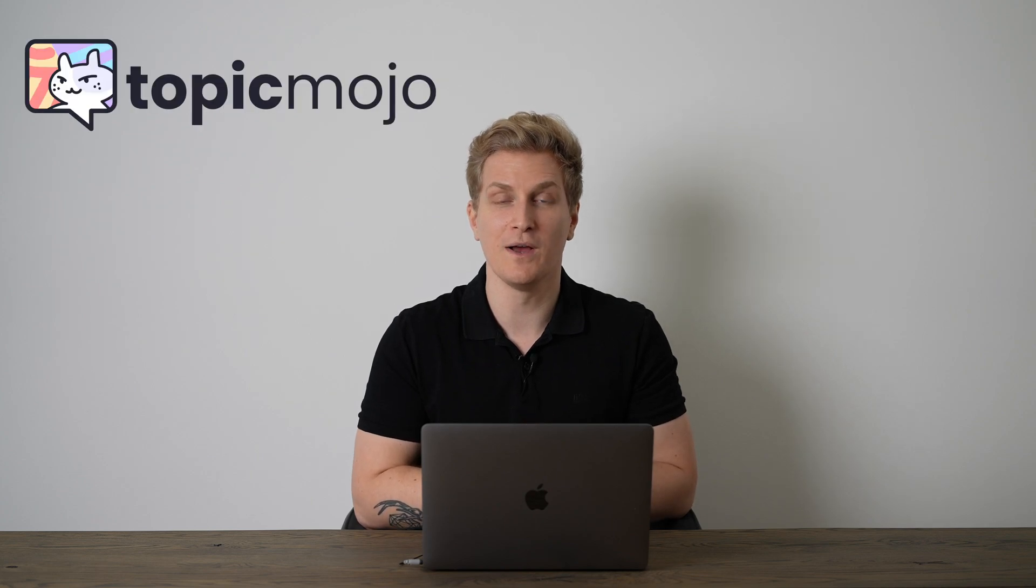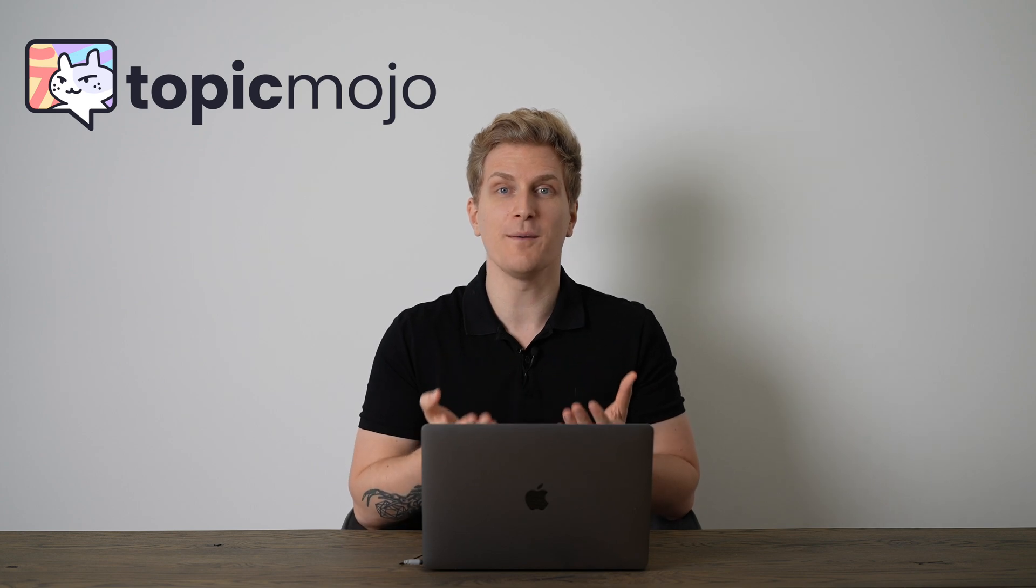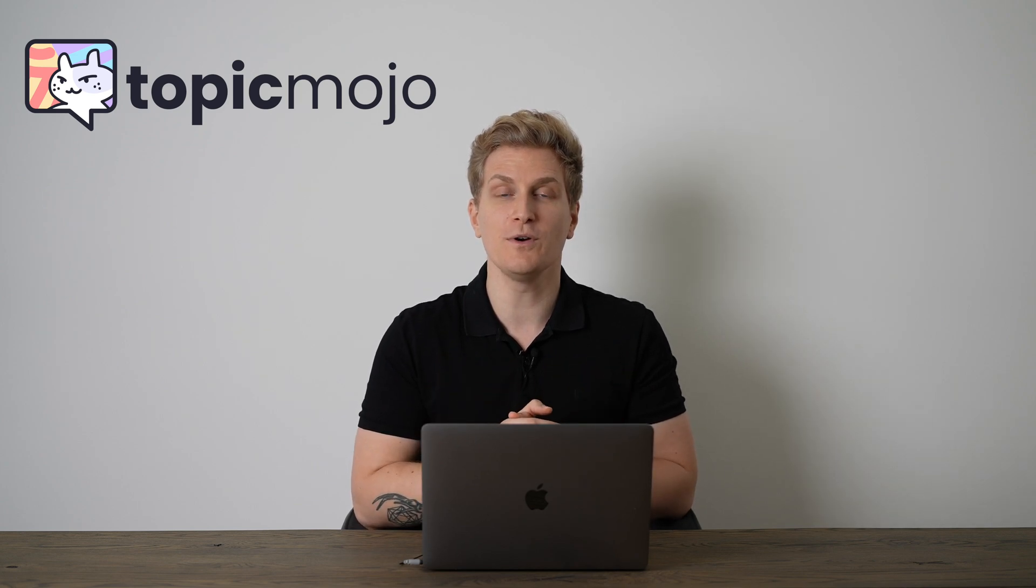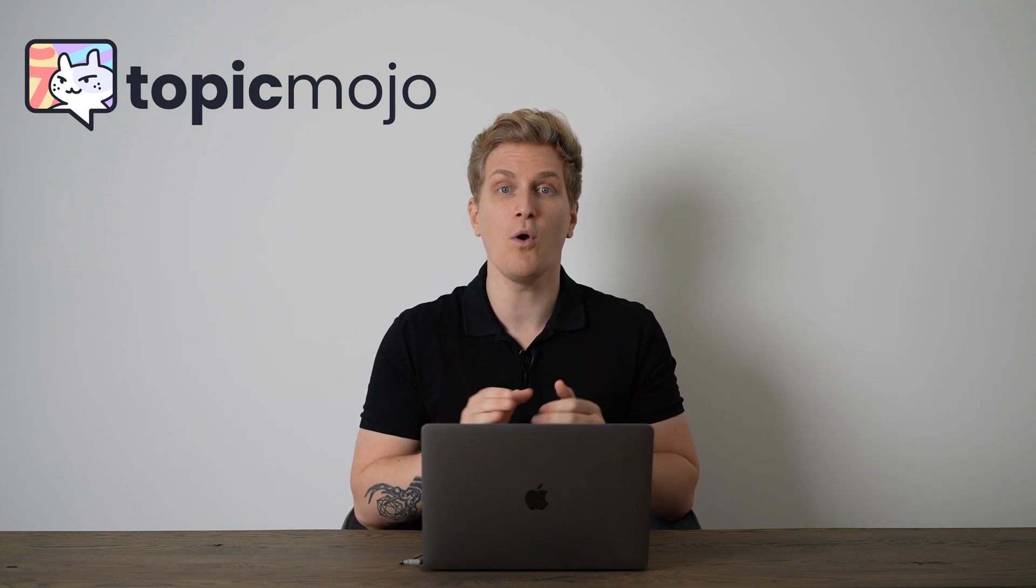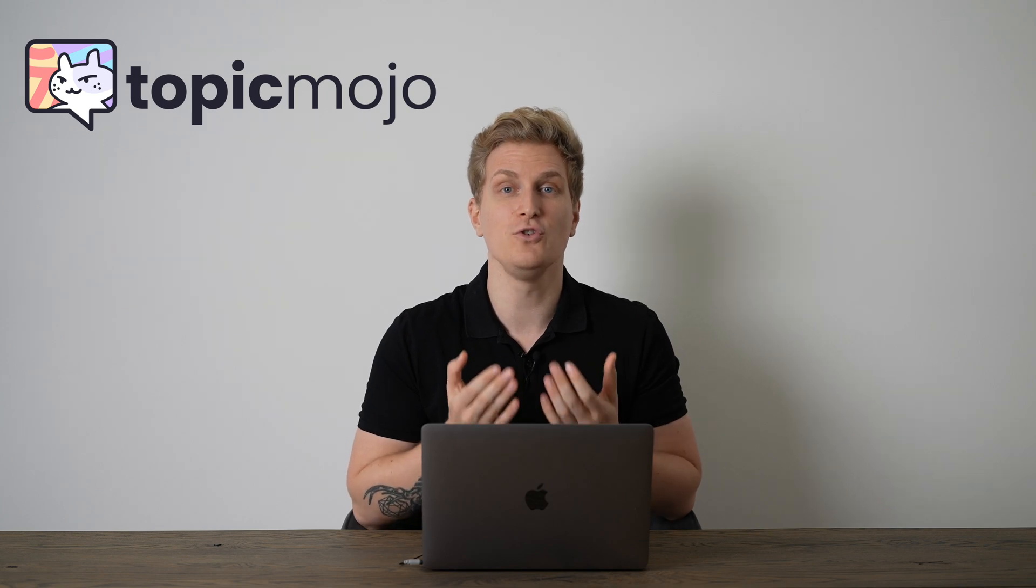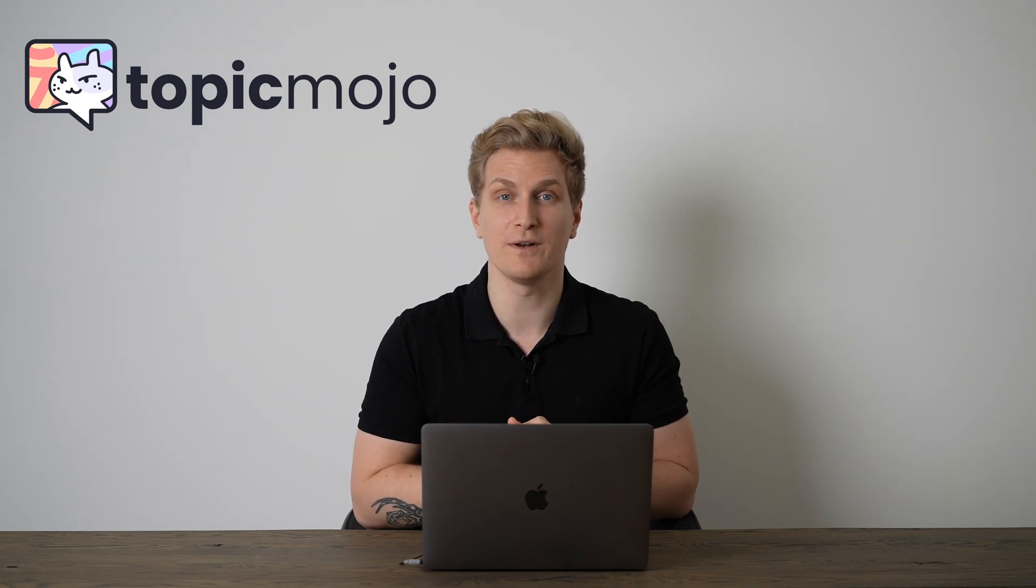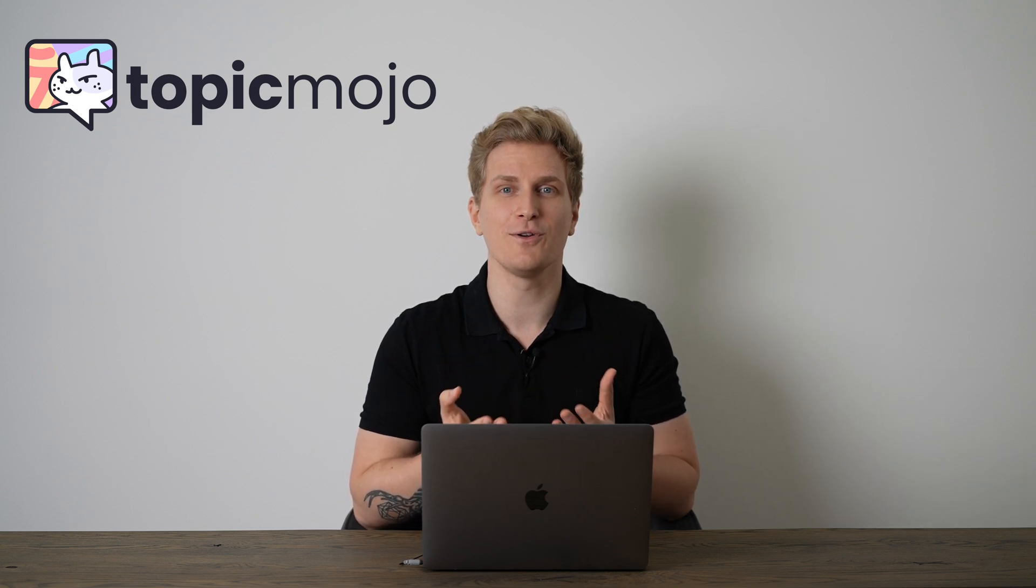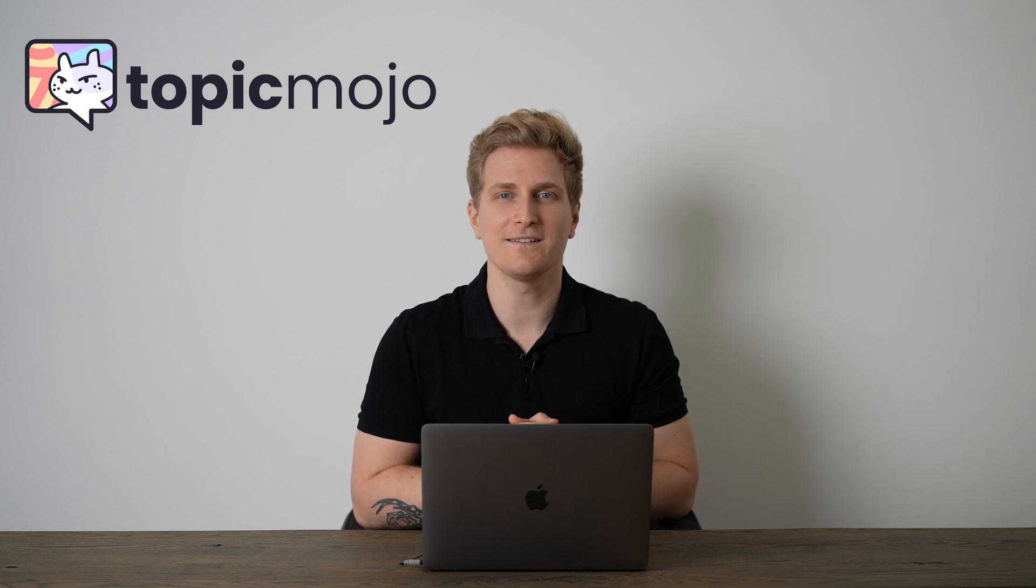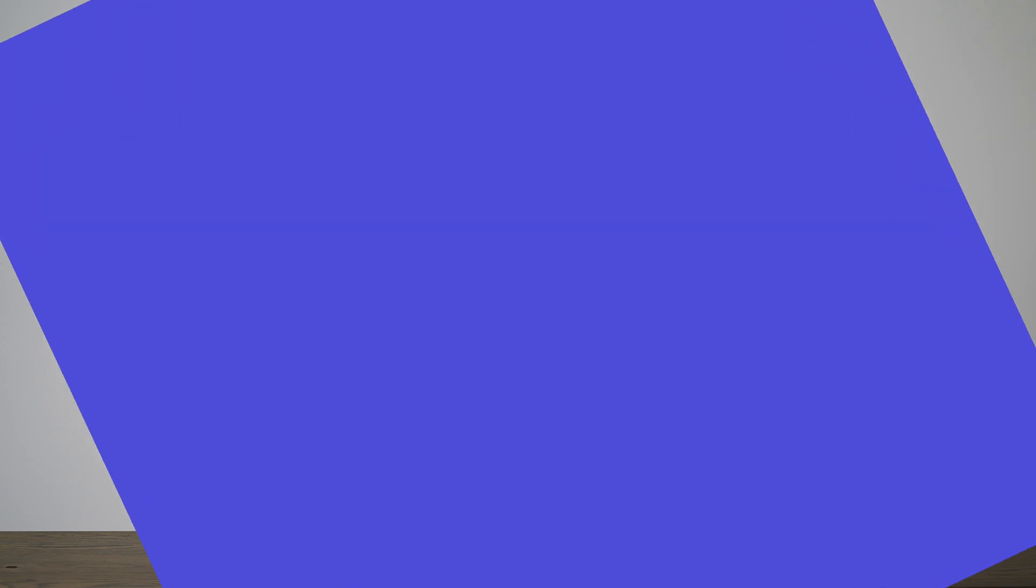Today's product showcase is Topic Mojo, a platform showing you all of the topics around a keyword. With Topic Mojo, you are sure that your website covers all of the important topics, so you can show Google that you have authority within the industry. So without further ado, let's dive into Topic Mojo and let me show you how to use it.